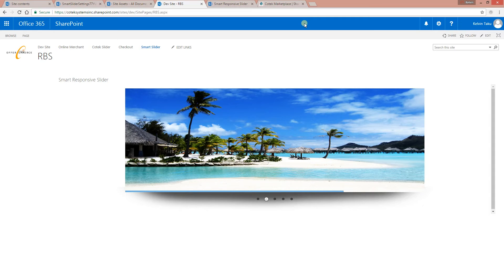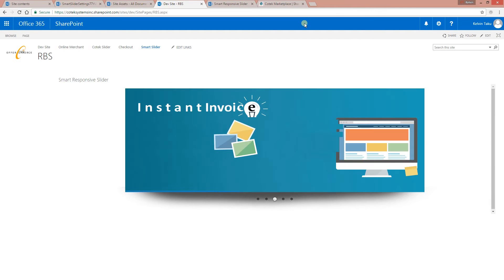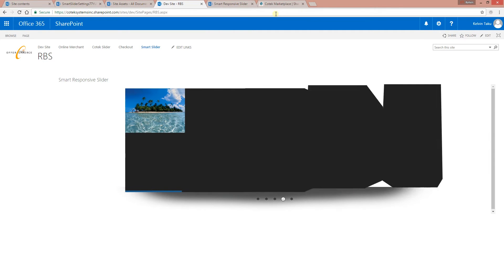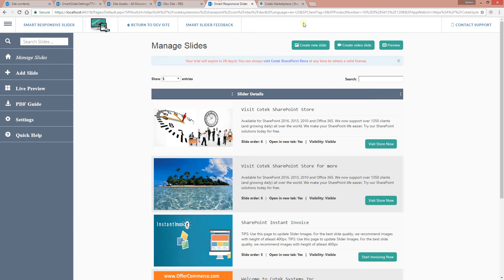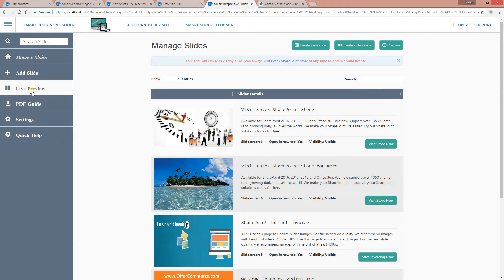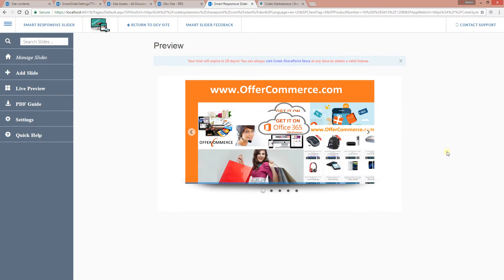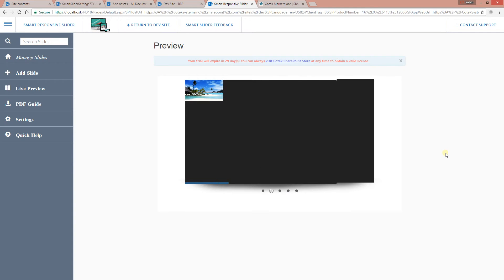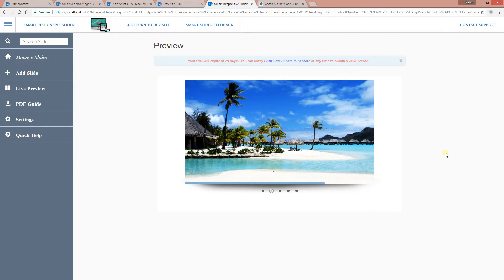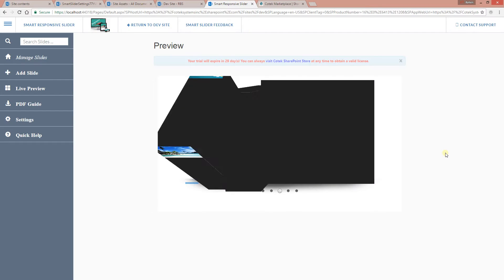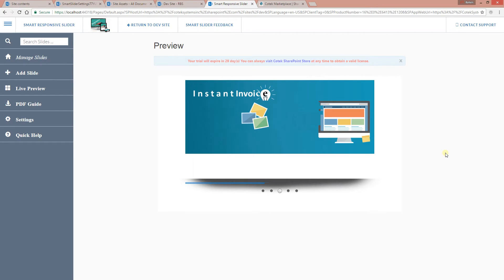As you can see, the slideshow loads just fine and all our images are coming in. Going back to the administration page — you can always preview the slideshow live from the administration page right there, so you can see the whole slide and preview it before you actually launch it live for all the users in your organization to see.